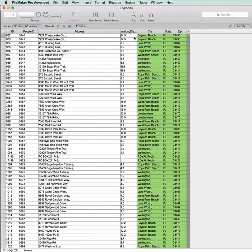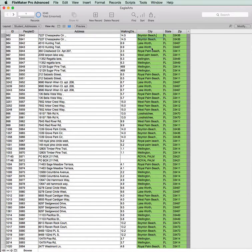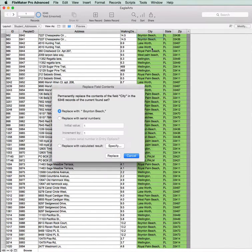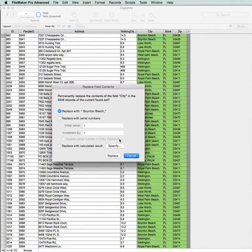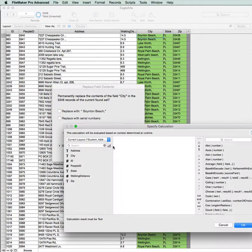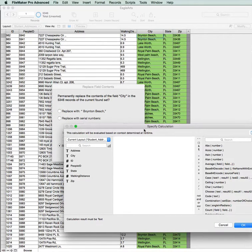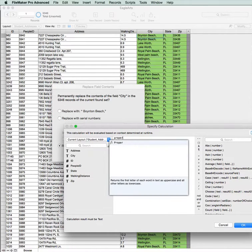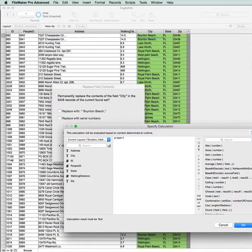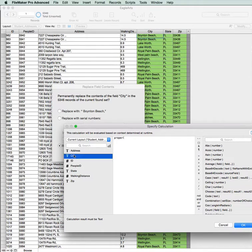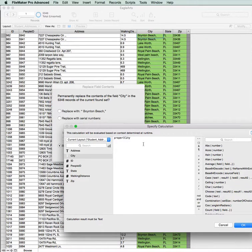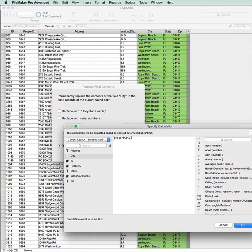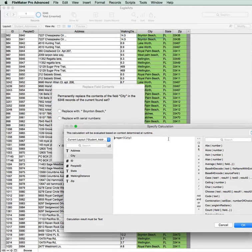We've still got some cleanup to do first. Let's now go into the city field again, again use the Ctrl-Equals, Replace. This time we're going to replace it, we're going to say proper city. So that will give us, each word in the city name will be capitalized.